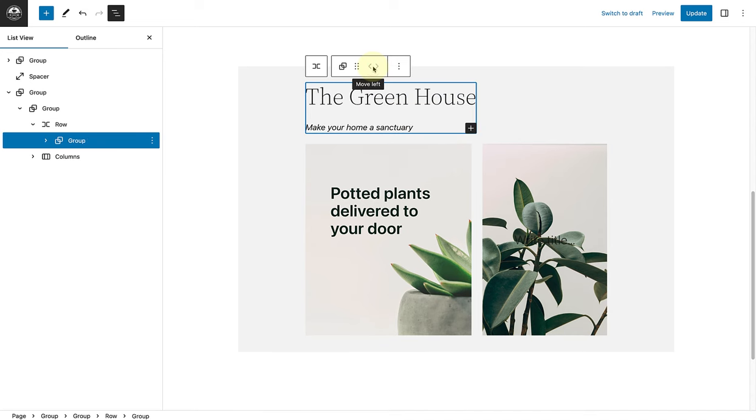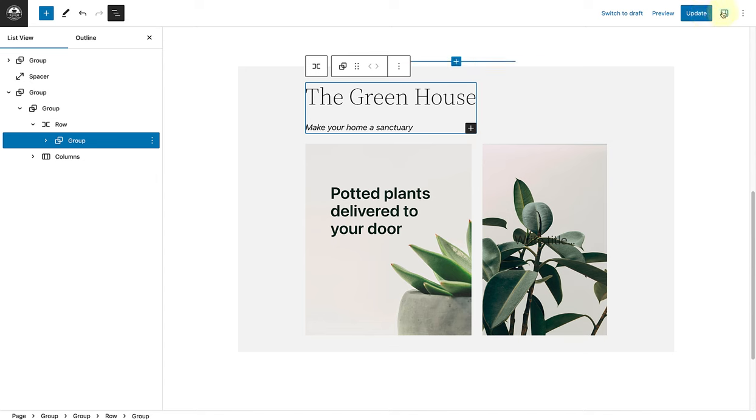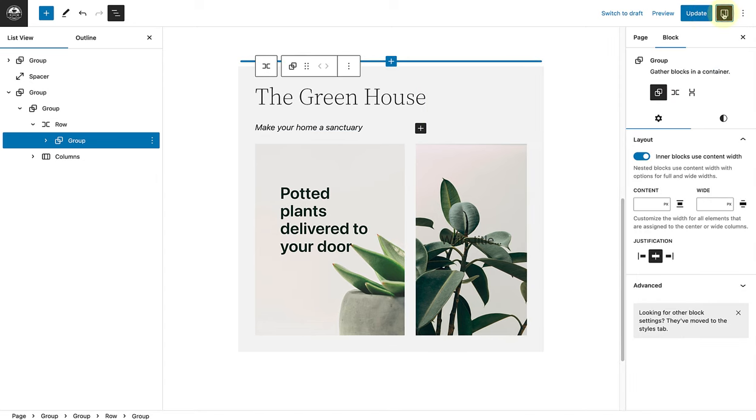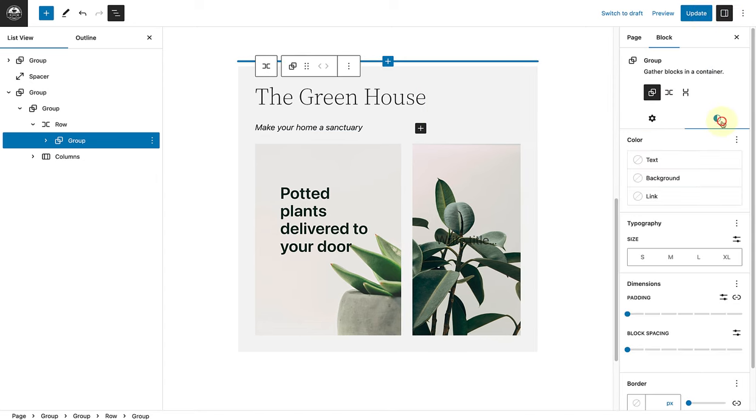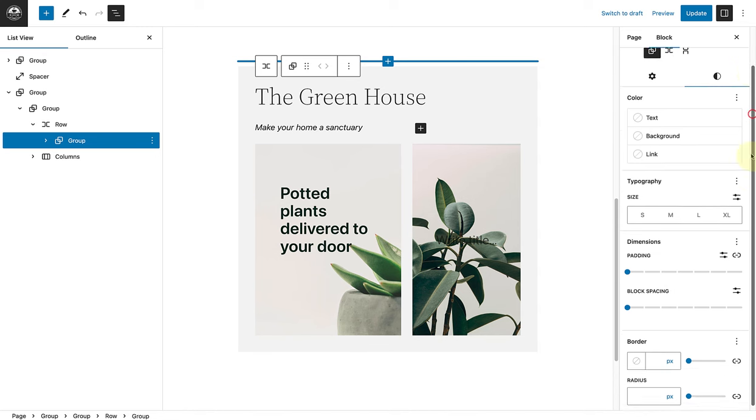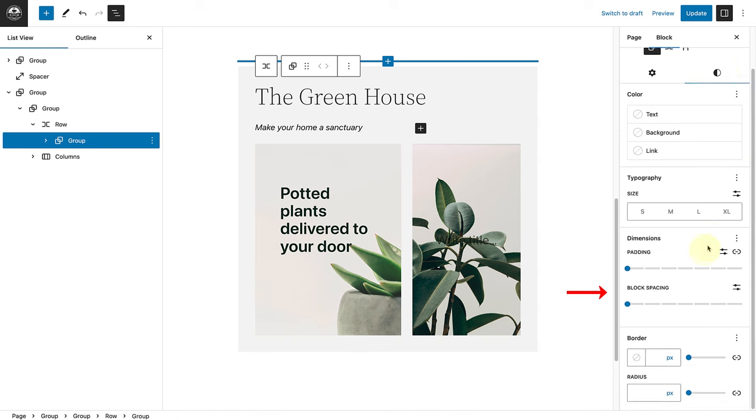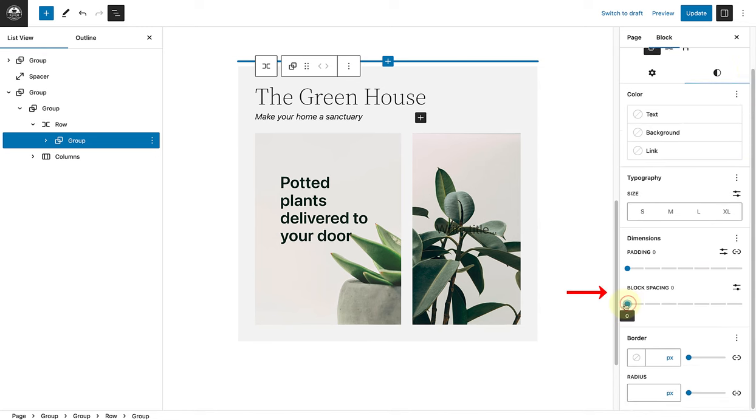Now that the text is below my heading, I would like to remove the space between the blocks. So I'll open up my sidebar settings, make my way to styles, and below dimensions I will ensure that the block spacing is set to zero. Now that the heading and the text are closer to each other, I think it looks great.